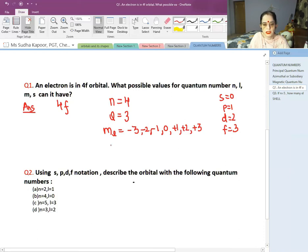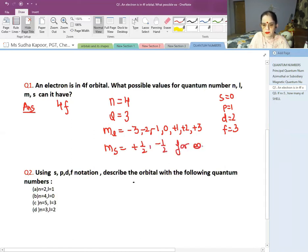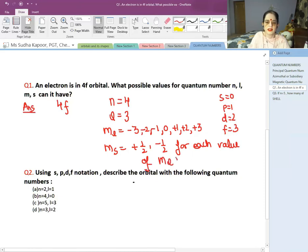For the spin quantum number, MS can have the value +½ and −½ for each value of ML. So each quantum number is side by side related to the previous one.